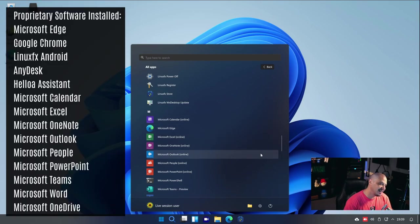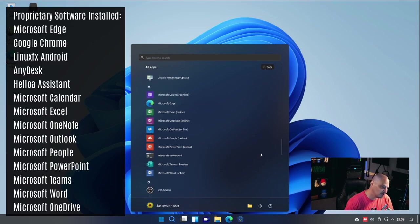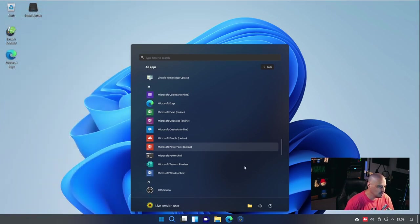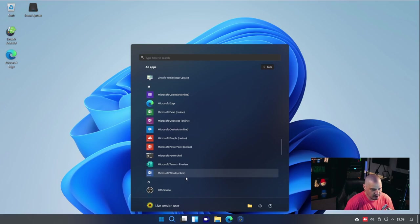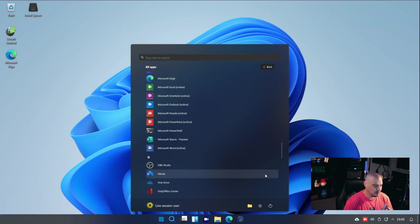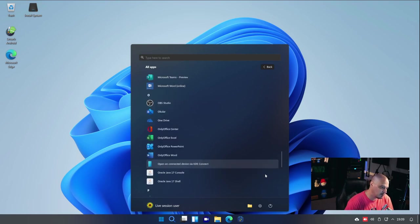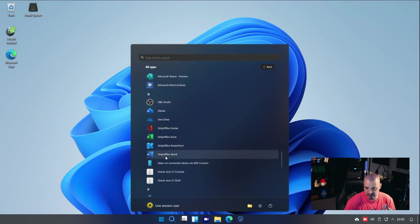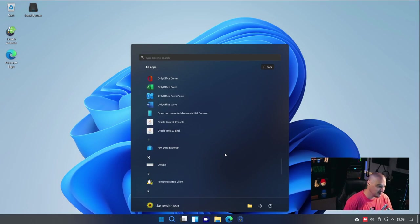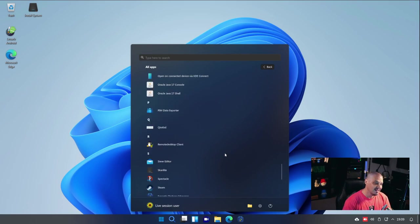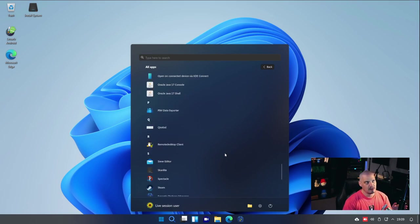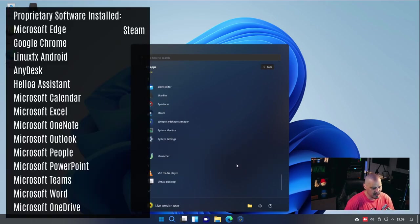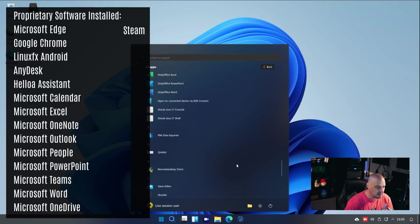You've got Outlook, OneDrive was here somewhere. I saw it earlier. There's Teams. There is some Office stuff. Of course, we've already seen the PowerShell. They also have OnlyOffice, so there is a free and open source Office suite as well. So that's good. I believe OnlyOffice is licensed under the GPL, so it's definitely free software. And then, you know, Steam, of course, is proprietary software.